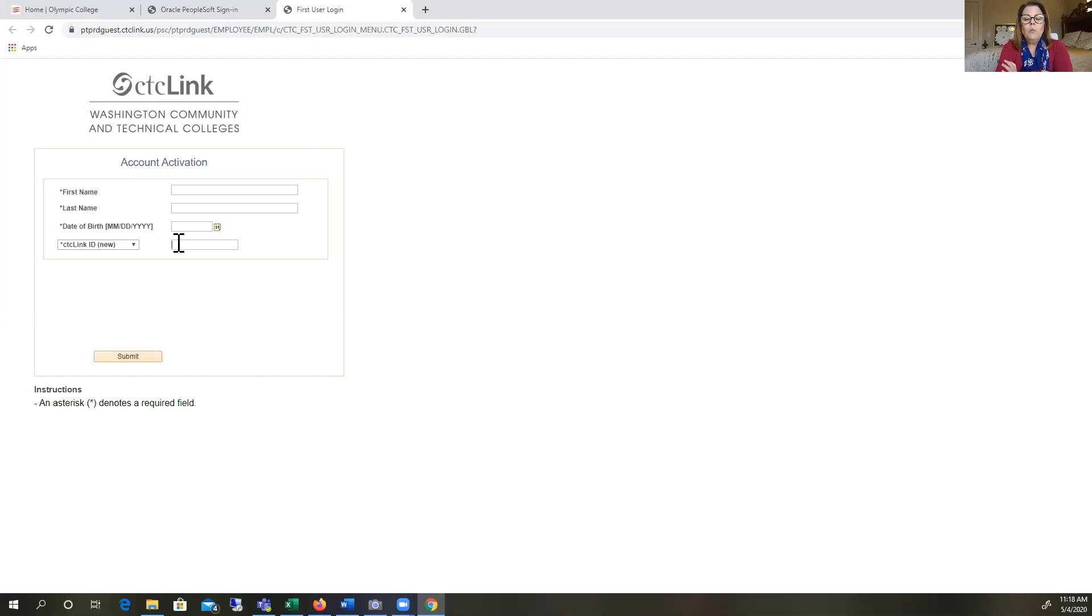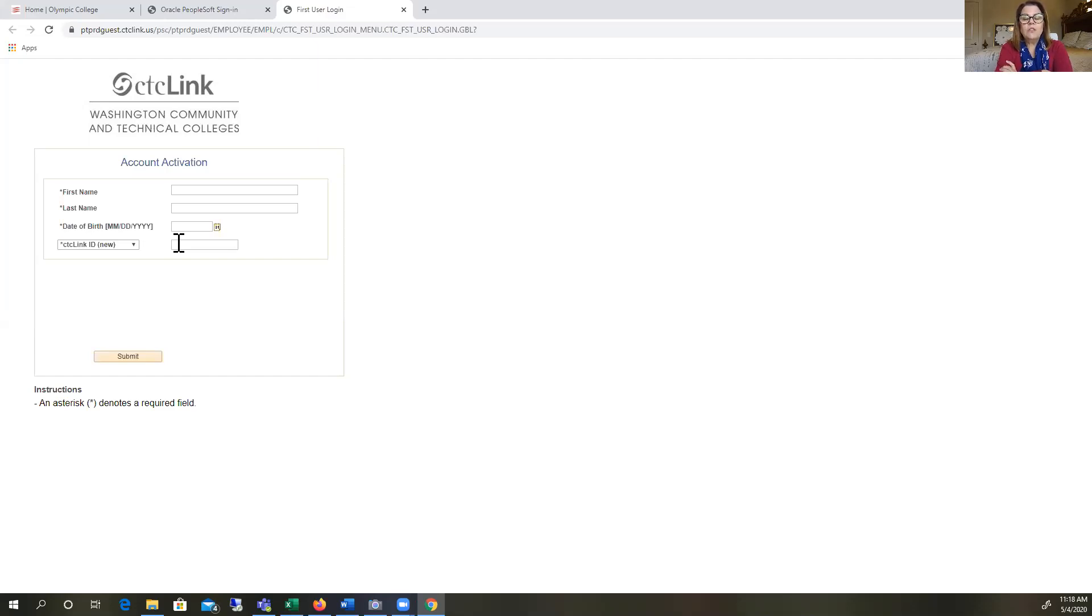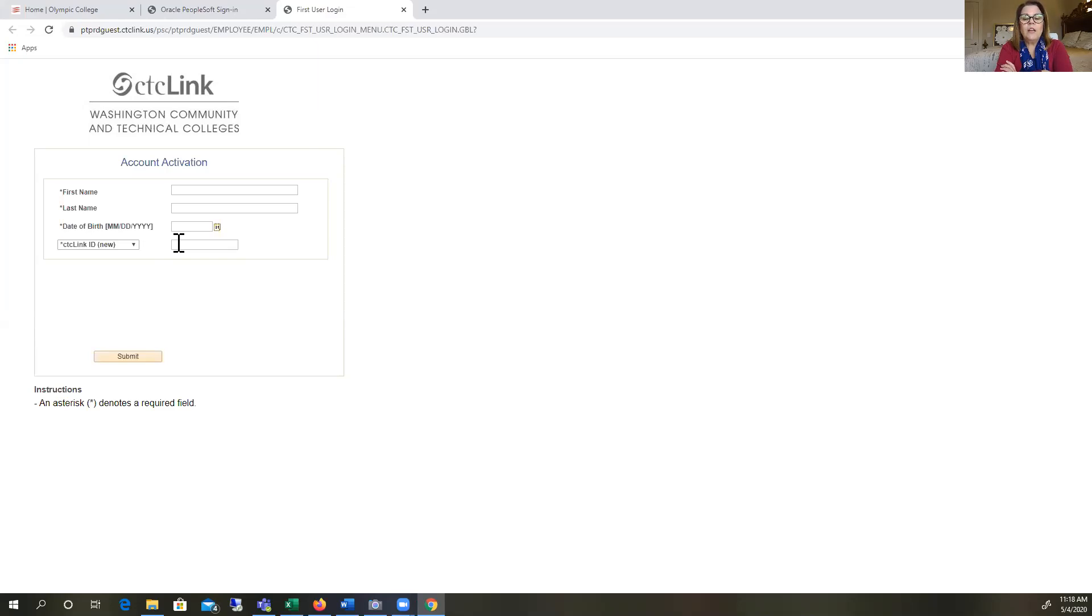After this, you will be asked to choose security questions and responses. I would suggest you take a picture of the screen with your questions and answers and save this. If you ever get locked out of your account, you will need these answers to reset your password.